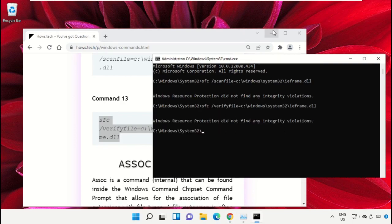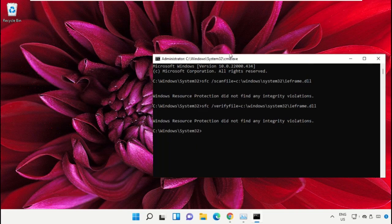Now type exit to close the Command Prompt window. Simply type exit and hit Enter.